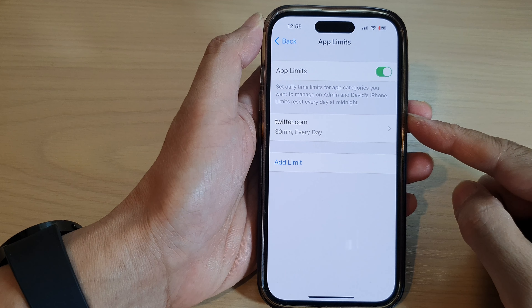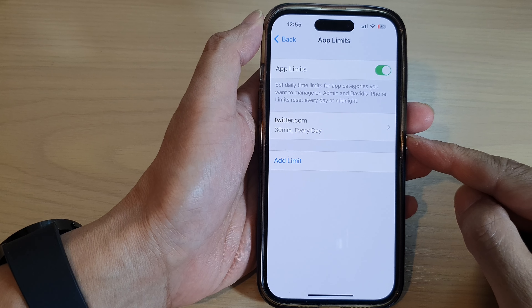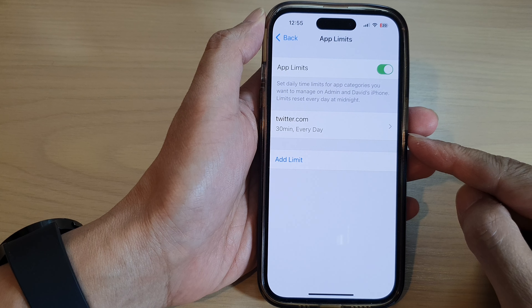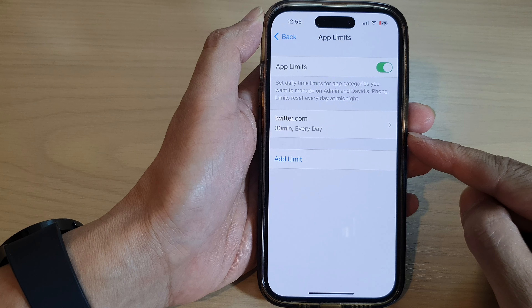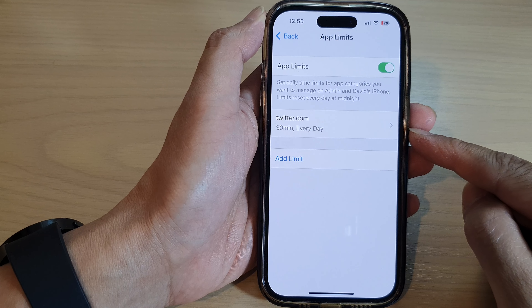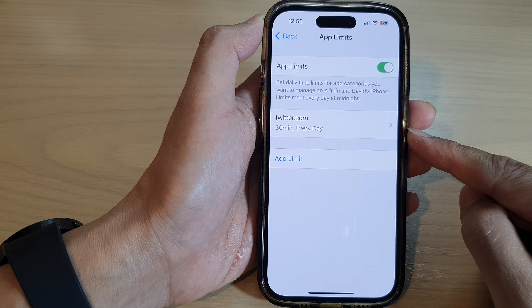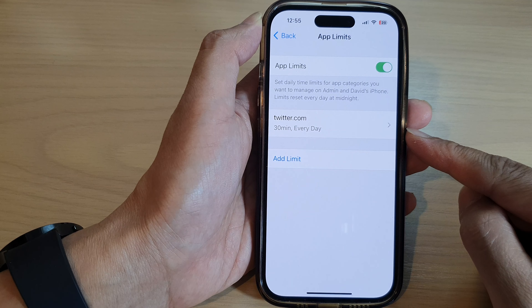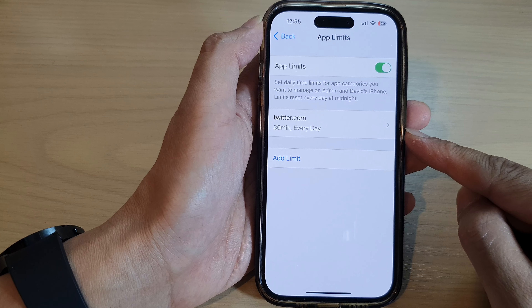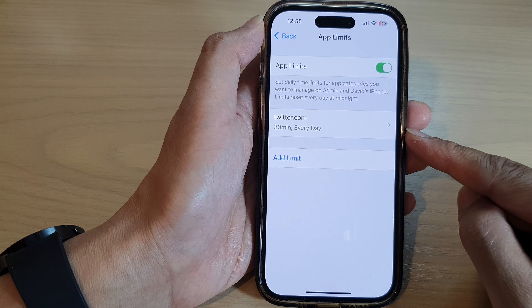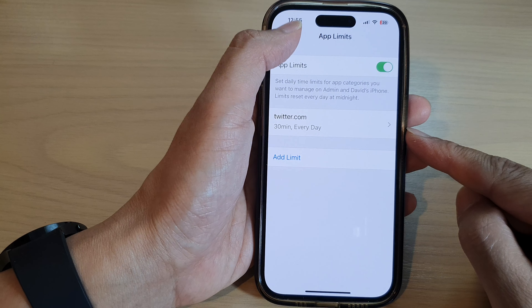Hey guys, in this video we're going to take a look at how you can set a time limit for YouTube, Facebook, Messenger and other social apps on the iPhone 14 series.